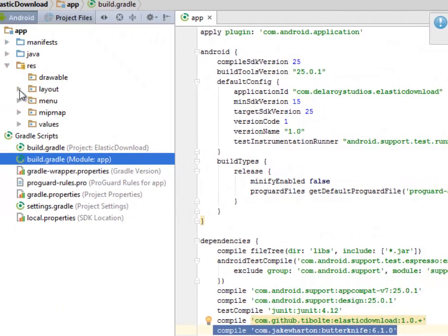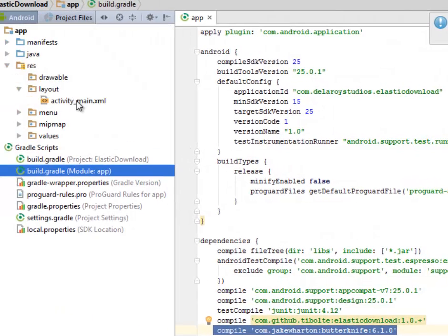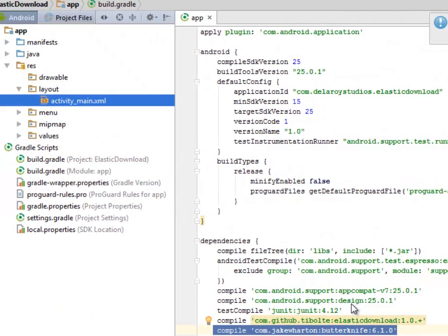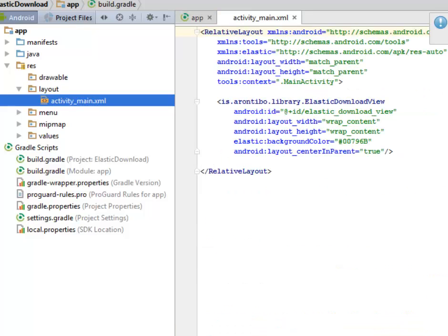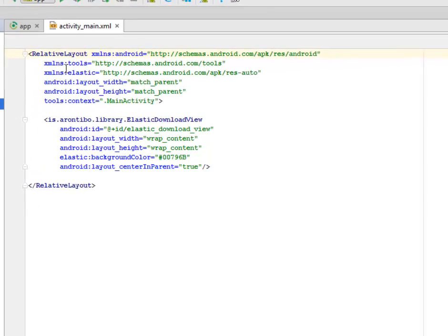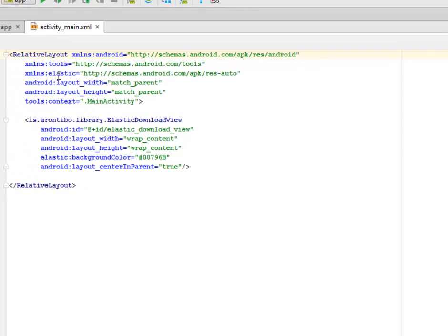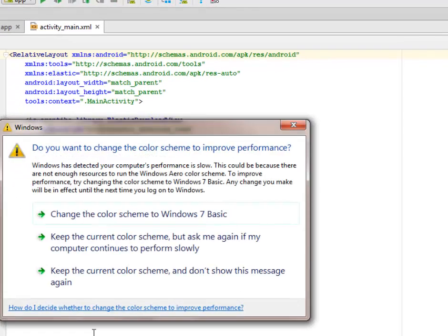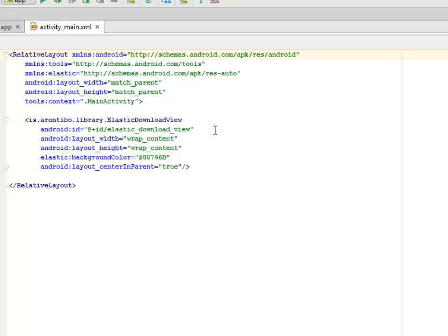In the rest we have the layout, the activity_main.xml, which is going to be the UI launcher of this particular application. It's a relative layout with the elastic, if you notice it's calling from the schema.